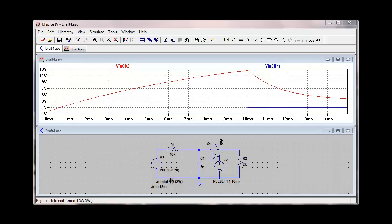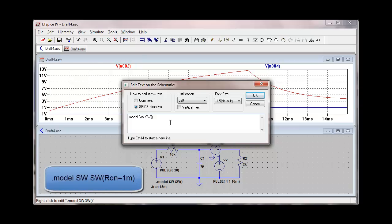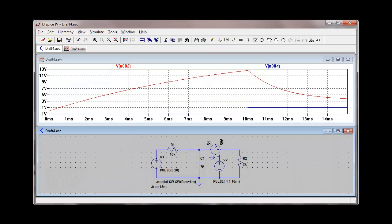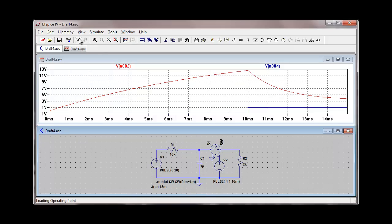I can right-click on the model statement here. If I want to change the on resistance to a lower value, I just type Ron equals, and in this case, let's say 1 milliohm. That'll change that parameter model value right there. It's not going to make a significant change to the circuit that we have right now, but we can still re-simulate and get our results.